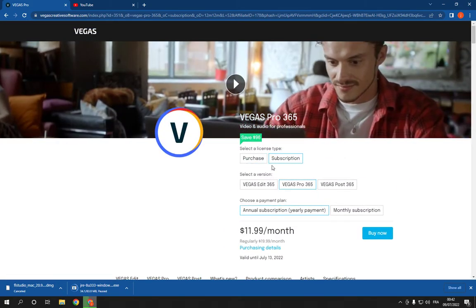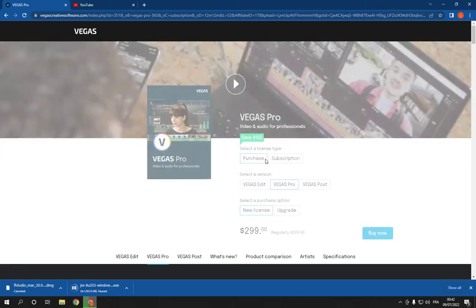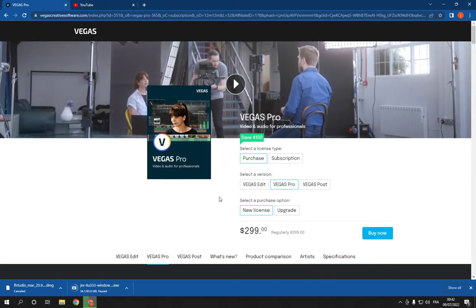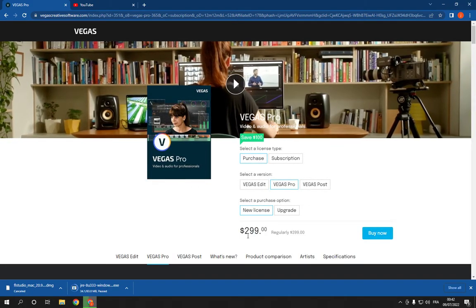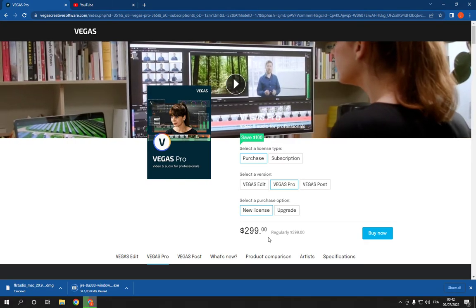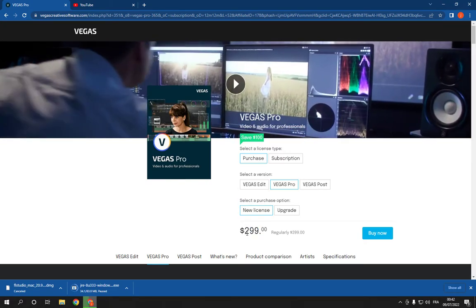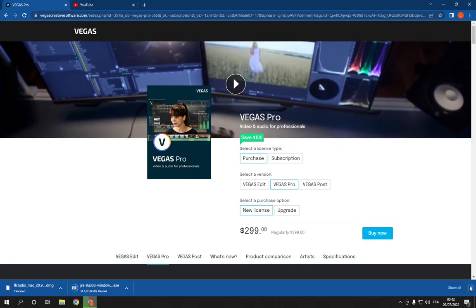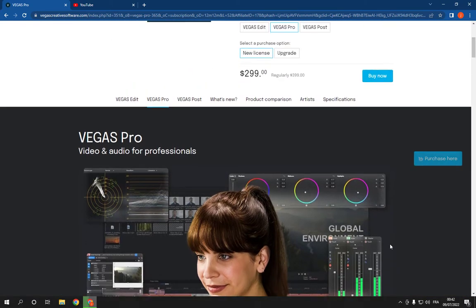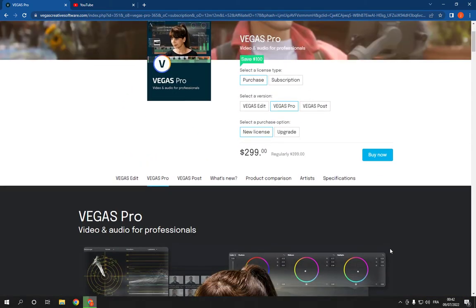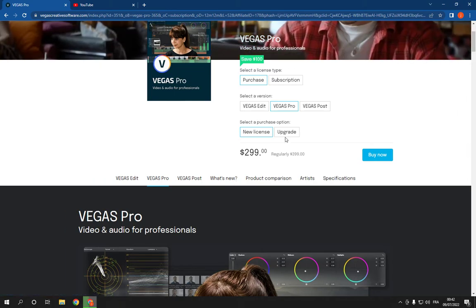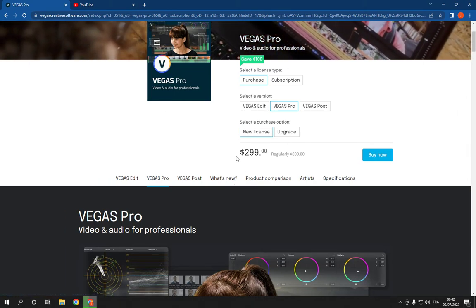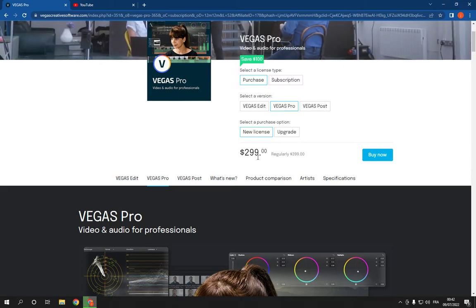and choose the subscription or the purchase. As you can see, this is the price. I don't recommend you to download it for free or from another website because there are a lot of viruses and malware, so please make sure to download it from this website and buy it so everything